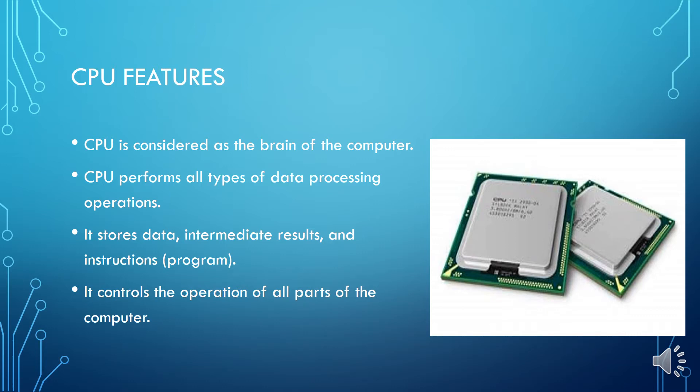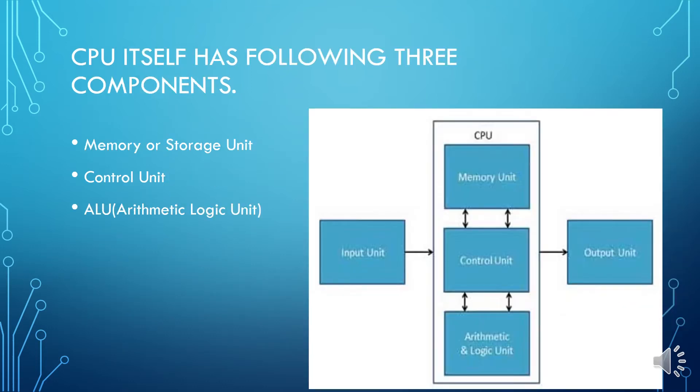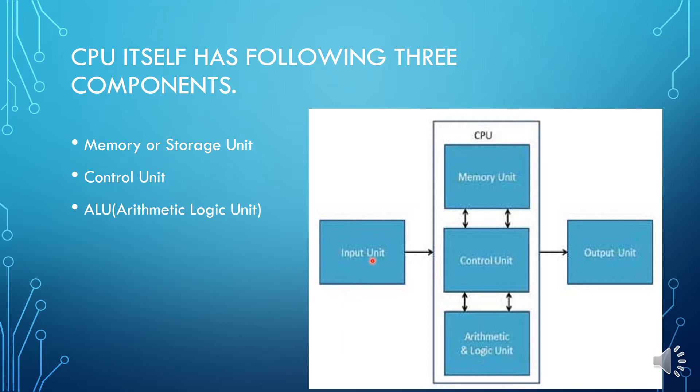So now here you can see the basic units of CPU. CPU has memory unit, control unit, and arithmetic and logic unit. Input unit gives data to the CPU and CPU interprets and decodes the data from input device and then it gives to output device.